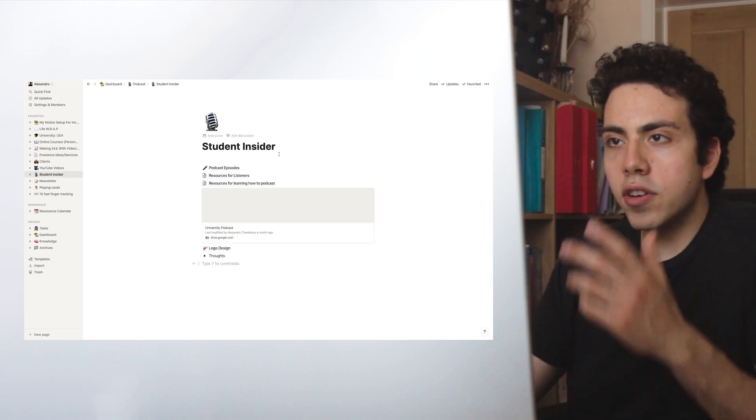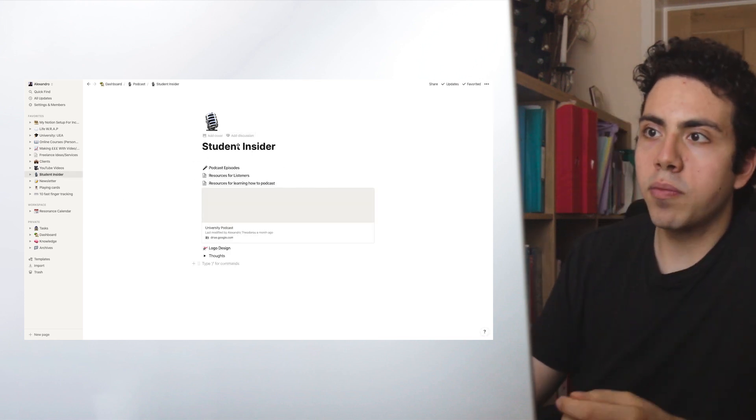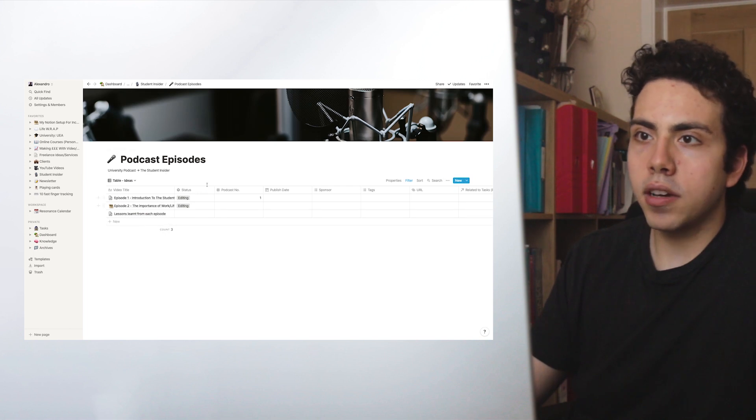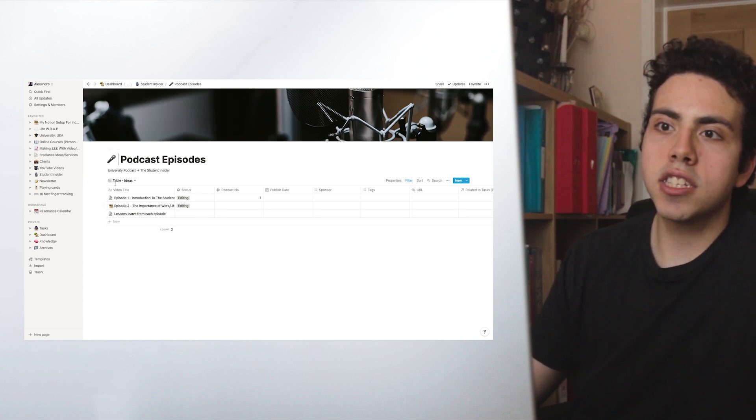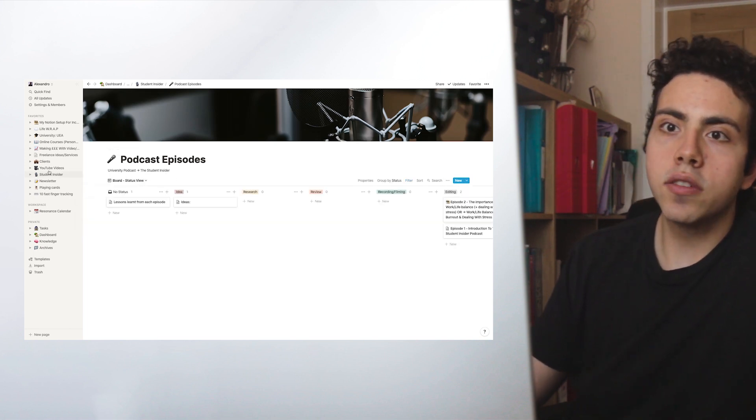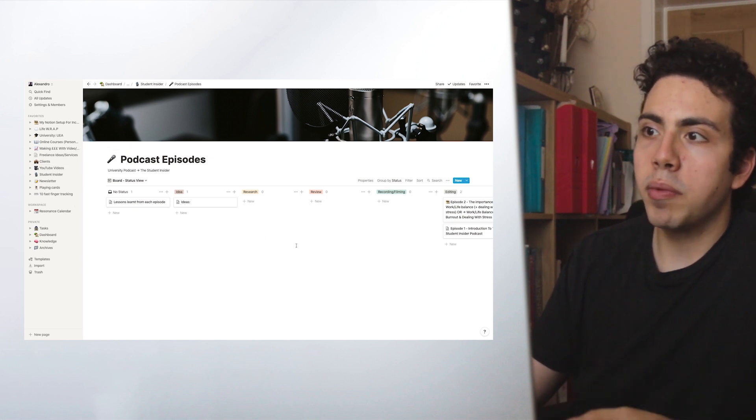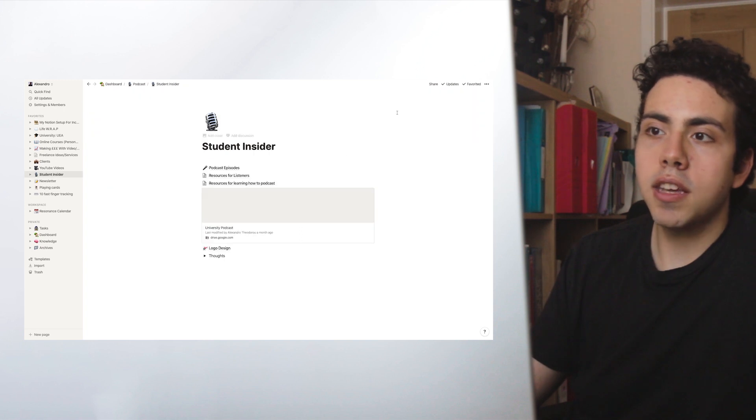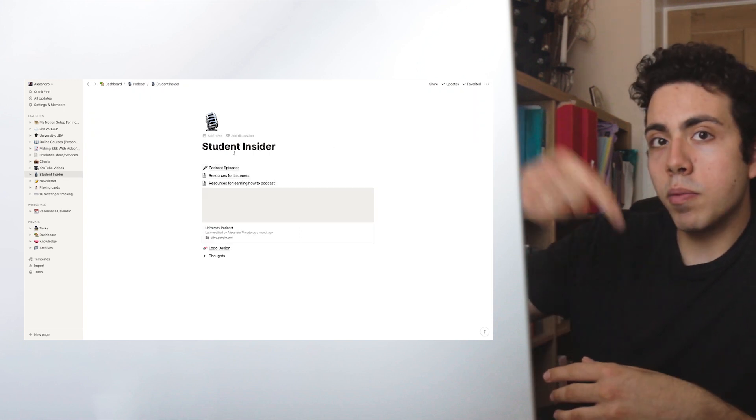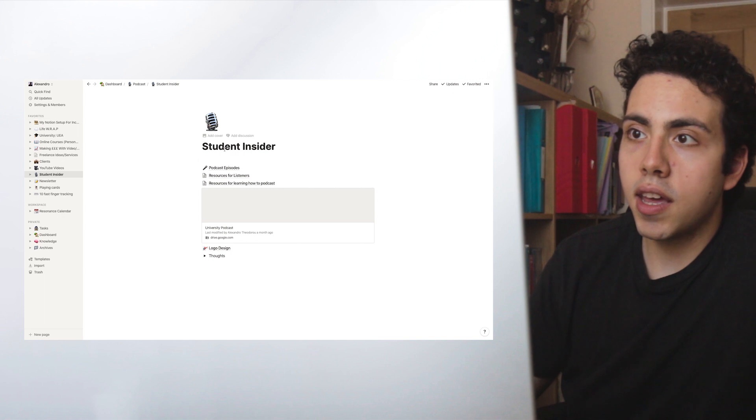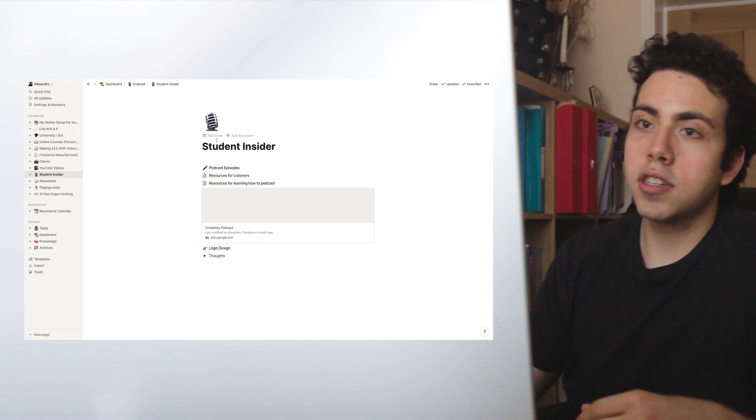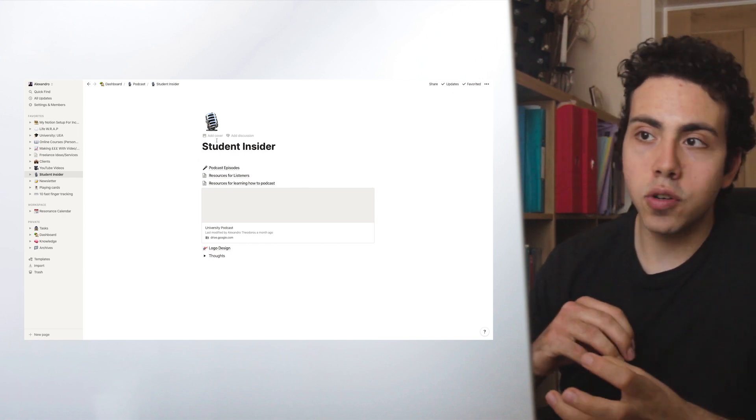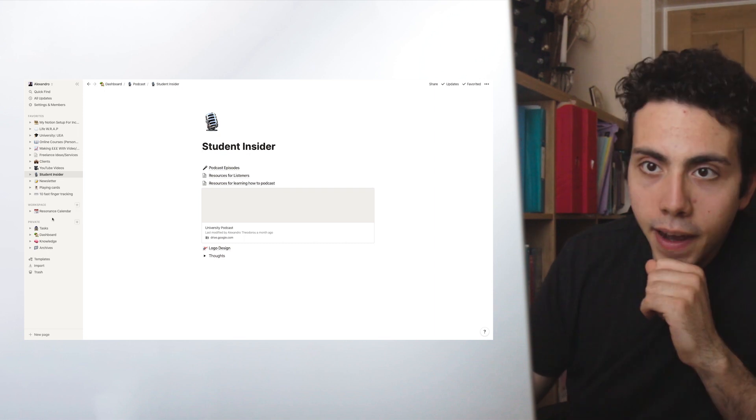This is a podcast that I've recently started called Student Insider with my friend Luke. Here we have the podcast episodes. This is very similar to the YouTube videos section. It's basically the same thing, but basically just copied and changed a few names around. It's pretty simple. It's not out yet, but once it's released, there'll be a link in the description. It's all about being a student, how to be a more productive, effective student, loads of different stuff.